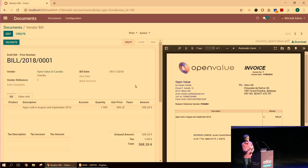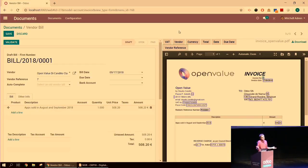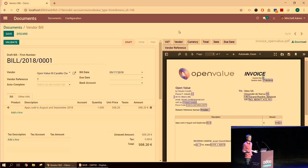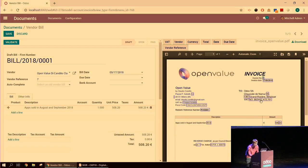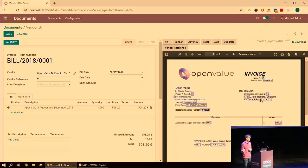Just to show you how you can teach the system: if I take the vendor reference, for instance, you can see it identified all those pieces as possible vendor references, but it picked the top right one because it says 'invoice number' before it. So surroundings and labels matter. If for some reason that wasn't the invoice number, I could click the correct one, and this gives feedback to the server so it learns. If I or anyone else receives another PDF from Open Value, that feedback will matter. The system learns, and the more we use it, the more accurate it becomes.